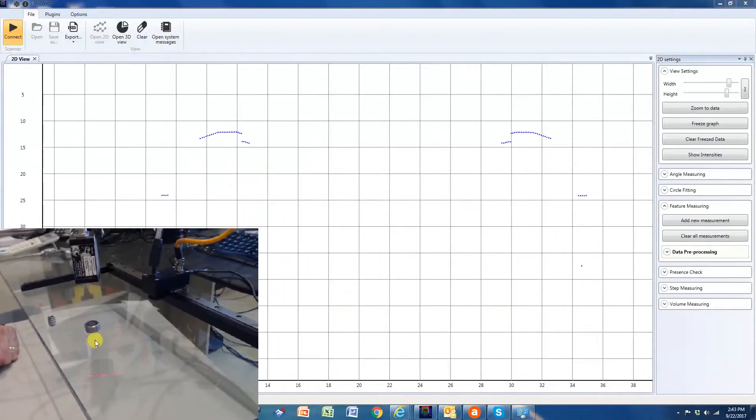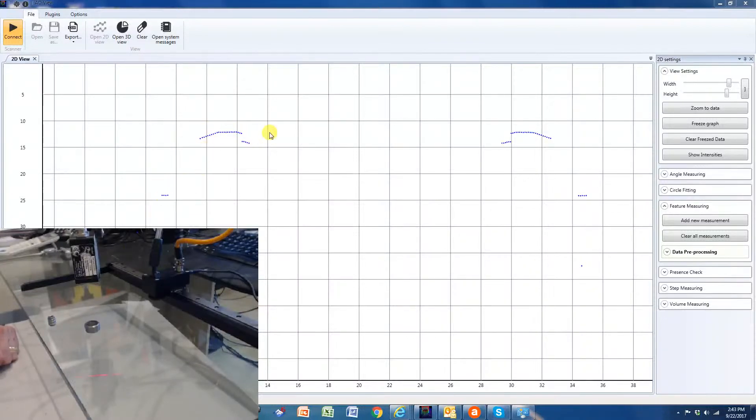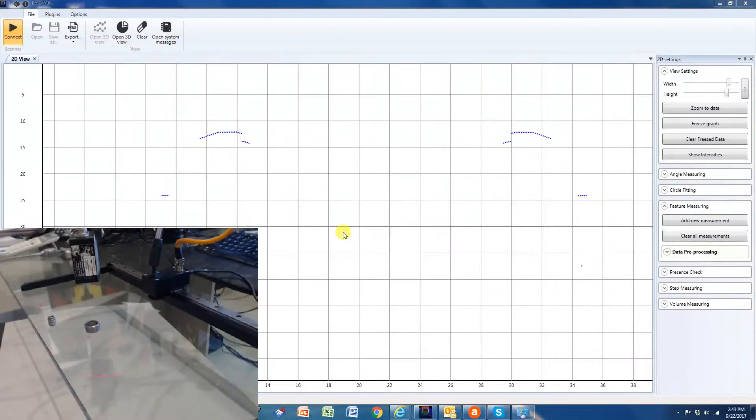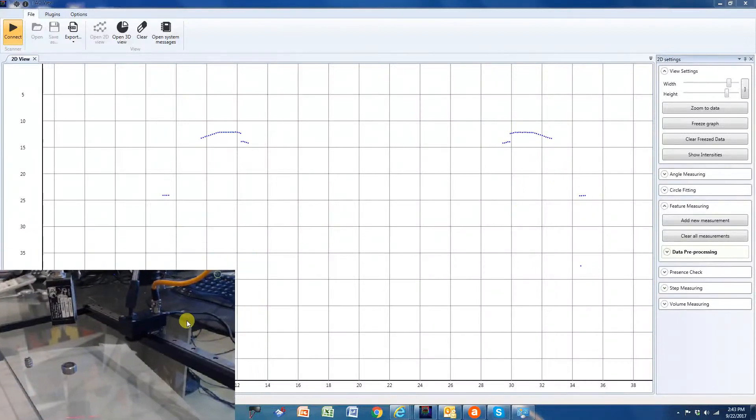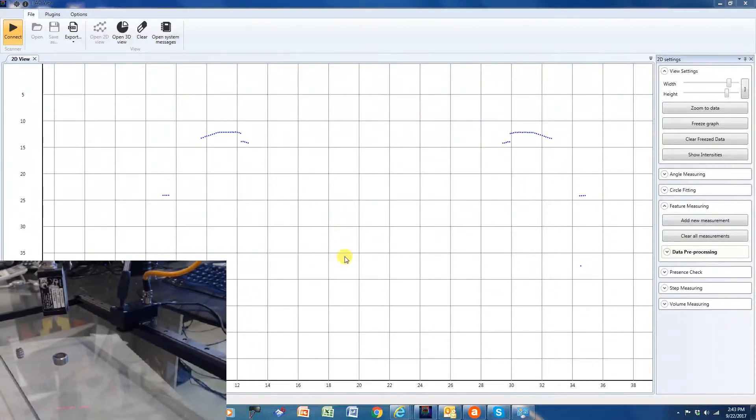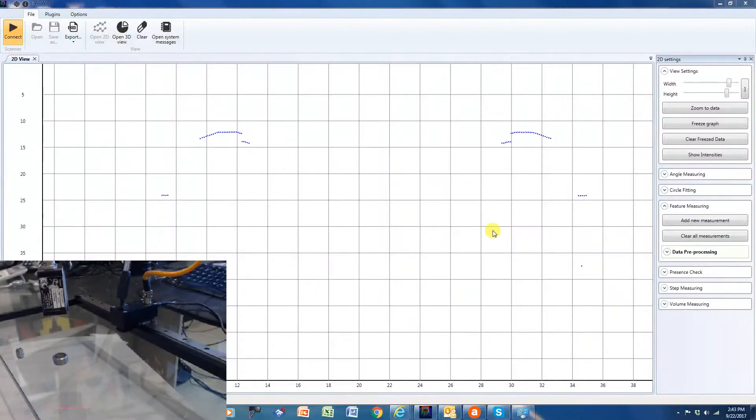Here's this medium-sized round target. You can see we're getting a good, nice, clean profile of that target. Typically what you do is you would set the laser up and you would program into the PC